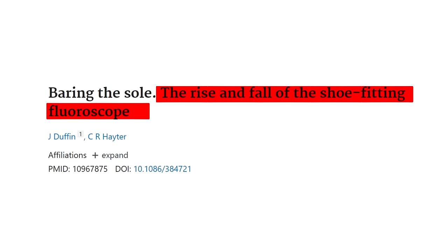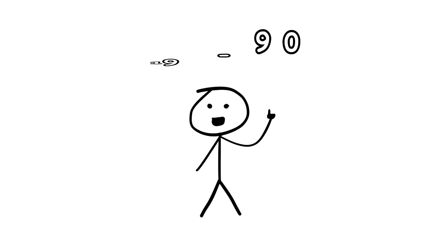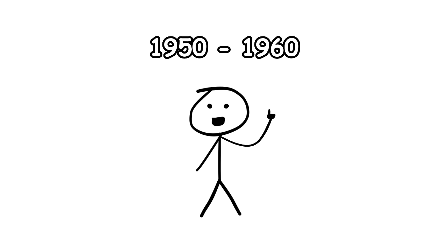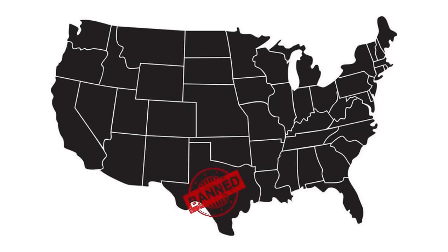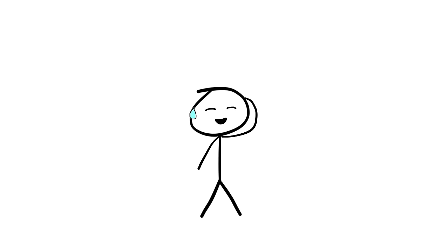The use of X-Ray shoe sizing machines decreased dramatically in the 1950s, as people became more aware of the health dangers linked with radiation exposure. By the end of the 1950s and the beginning of the 1960s, nearly every state in the United States had prohibited the use of such machines, resulting in their gradual removal from stores.